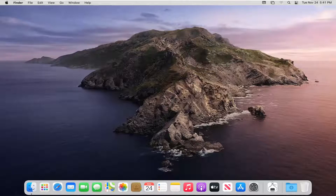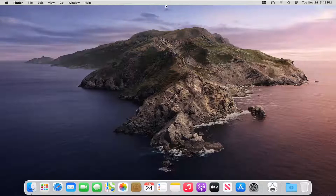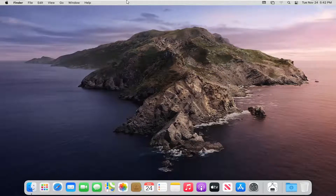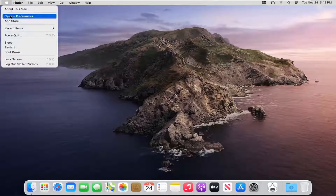This should hopefully be a pretty straightforward tutorial. Let's go ahead and jump right into it. We're going to start off by selecting the Apple icon on the top bar of your Finder window. If you do not see this, just make sure you close or minimize any programs you may have open. Then once you see this tab up at the top, go ahead and select the Apple icon and then select System Preferences.